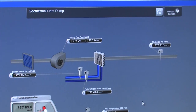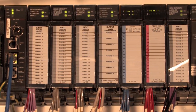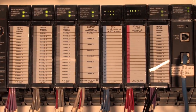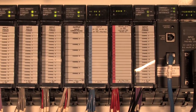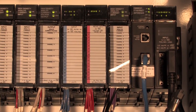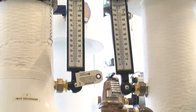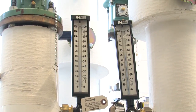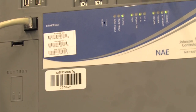A BAS contains many sensors and controllers, and they share information on a data network. This allows information from any sensor to be used by any controller on the network. One temperature sensor may supply information to dozens of individual room controllers.